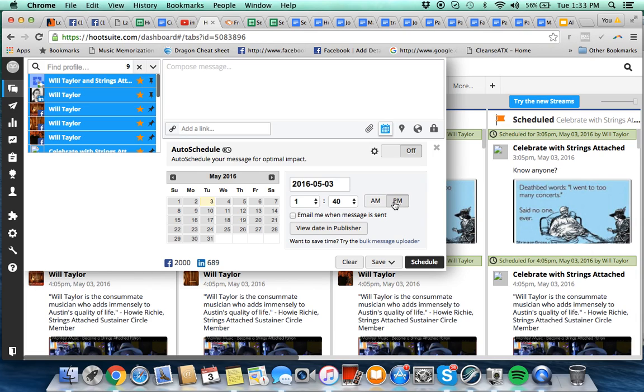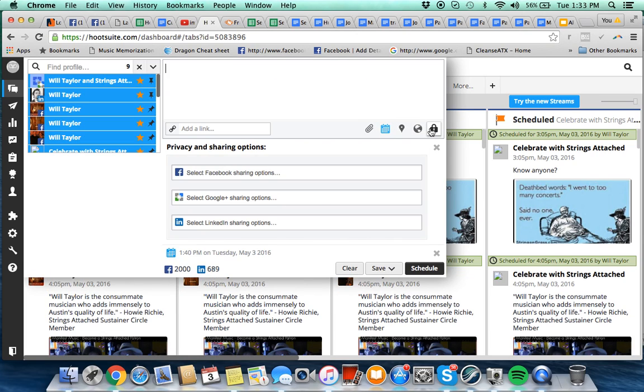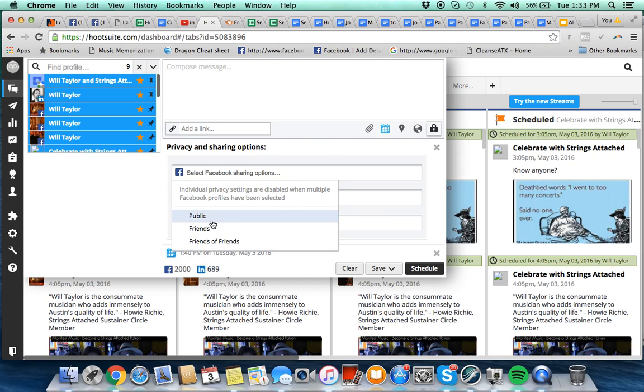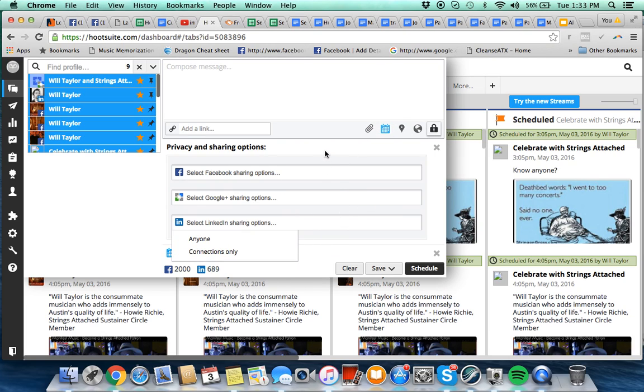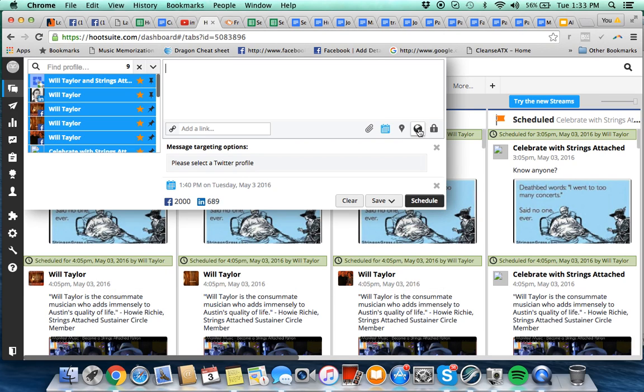Then another thing is under this privacy options, I want to make sure that you go through and select public on everything. Okay, that's a big time saver for me. So all three options, select public.